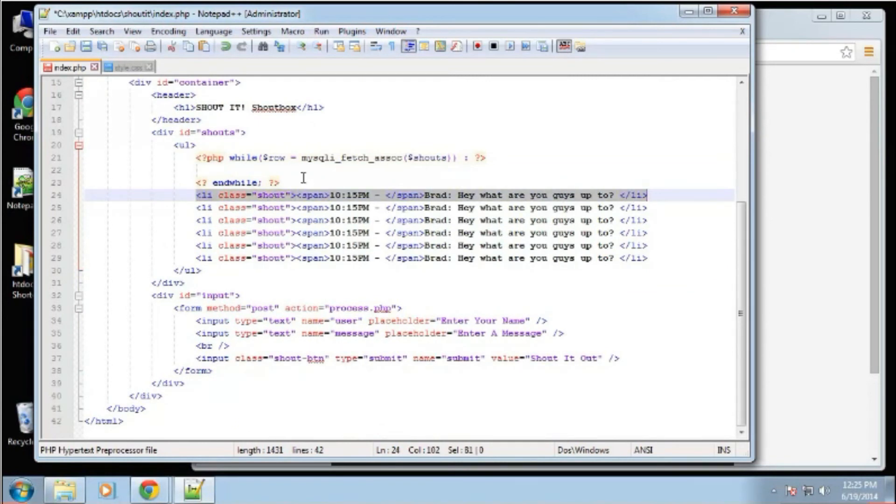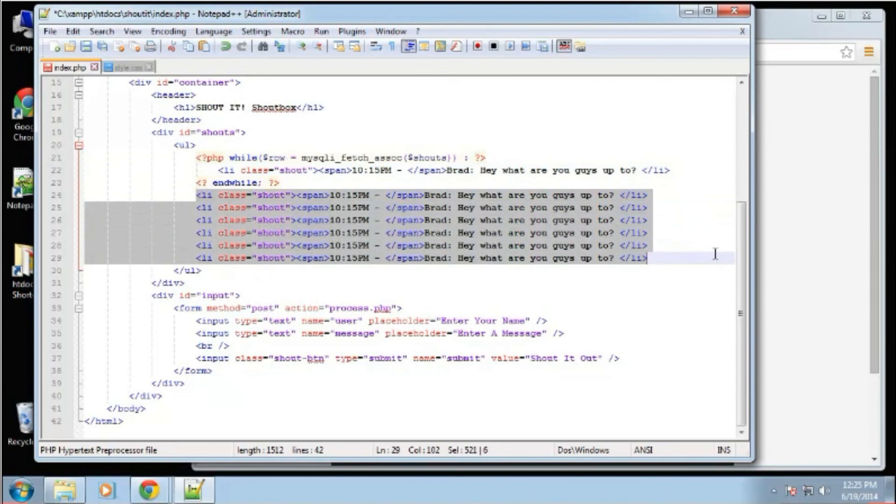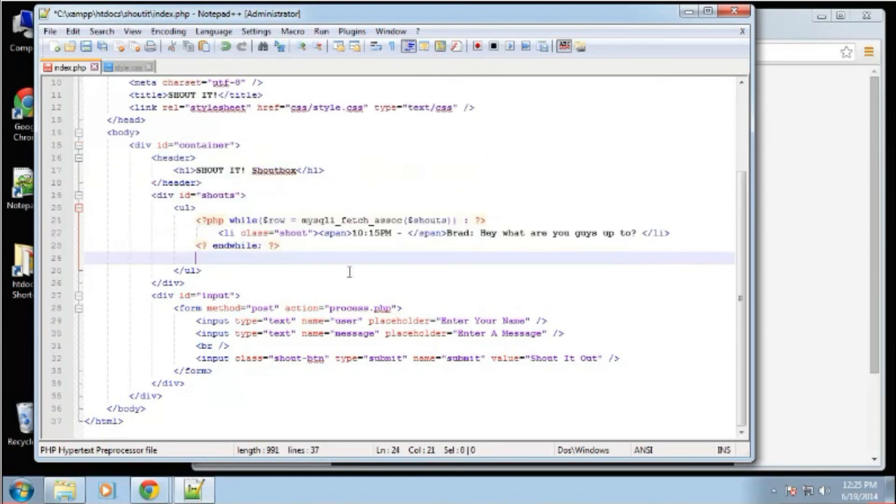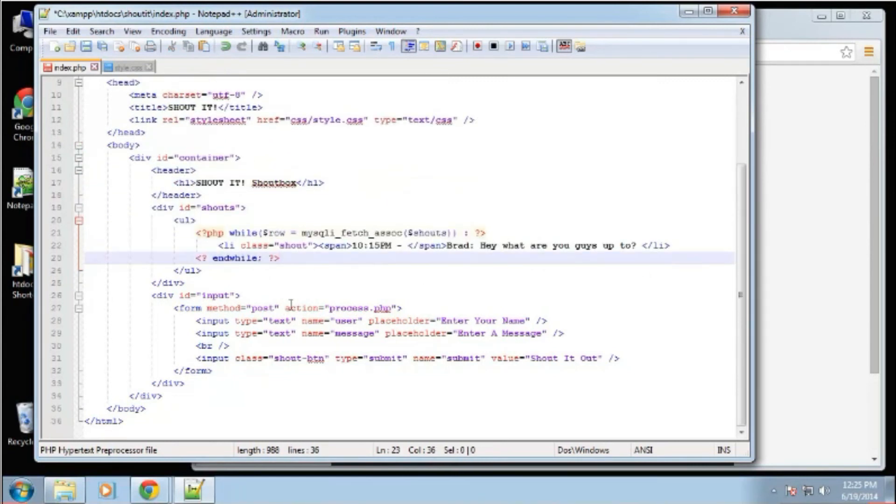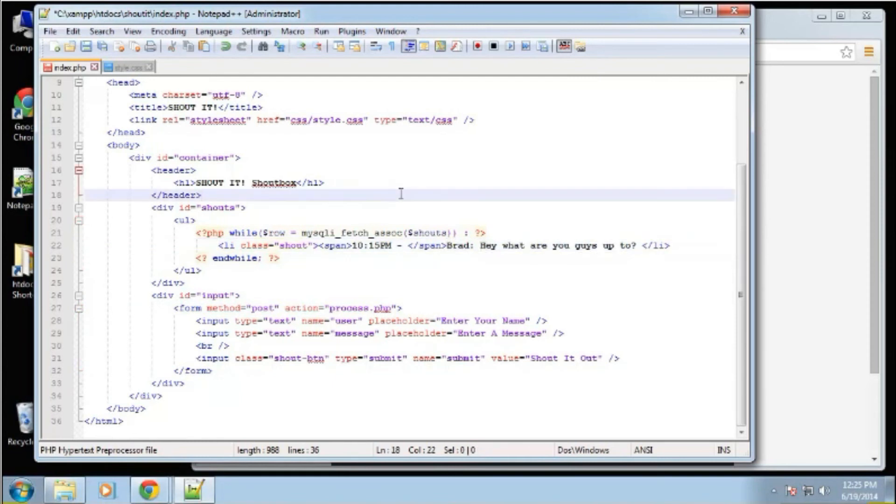And what we want to do is output a list item with our information with our time and name and message. So we can get rid of all these static ones, because it's going to run through the loop and print them out as we go as it finds records. But we don't want the static information.